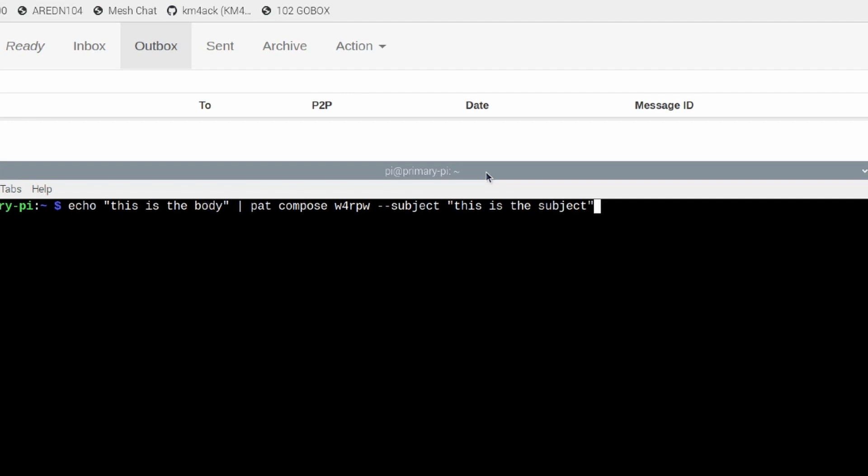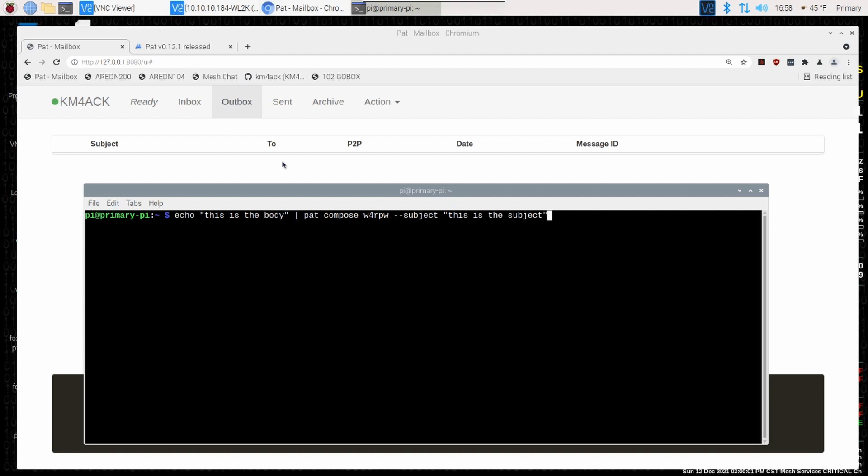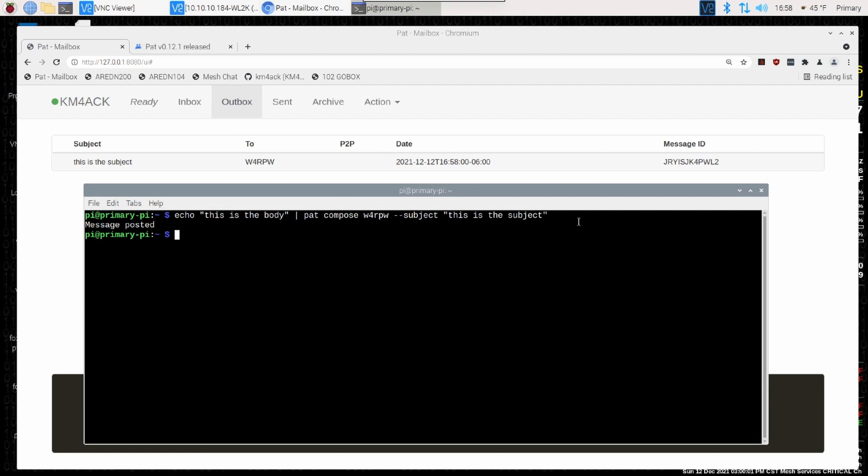Now, as soon as I hit return on this, you're going to see that it'll tell me the message has been stuck in the outbox or something along those lines. But you'll also be able to see it populate right here in the main PAT mailbox that you guys are all familiar with. So let's go ahead and press return on this, and it says message posted, and there you can see the message ready to be sent out.